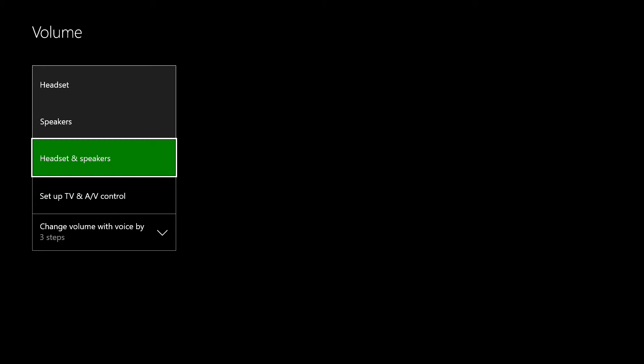So basically what I do on the headset and speakers option which I have selected is I just mute my TV and I wear headphones so all the volume just comes through that anyway whether I'm streaming or doing videos.